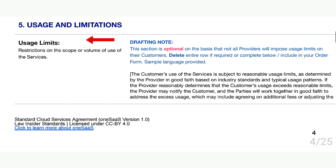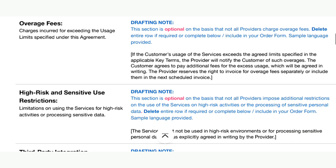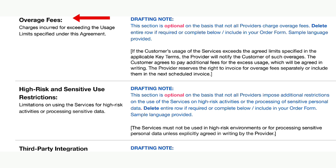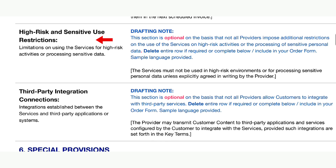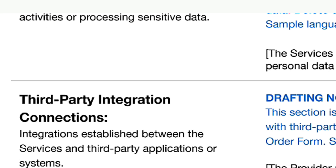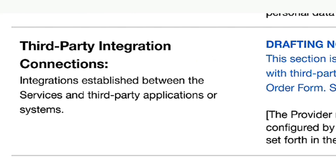Now let's move on to usage and limitations. This section is optional, so if it doesn't apply, you can delete it in its entirety and renumber the remainder of the key terms as needed. If you want to define any restrictions on how the services may be used, list them here. If there are any additional charges for exceeding usage limits, specify them under overage fees. If the services cannot be used in high-risk environments, such as financial or healthcare settings, that should be defined in the high-risk use restrictions section. If the provider may transmit customer content to a third-party application or service, set out the rules around that process here.